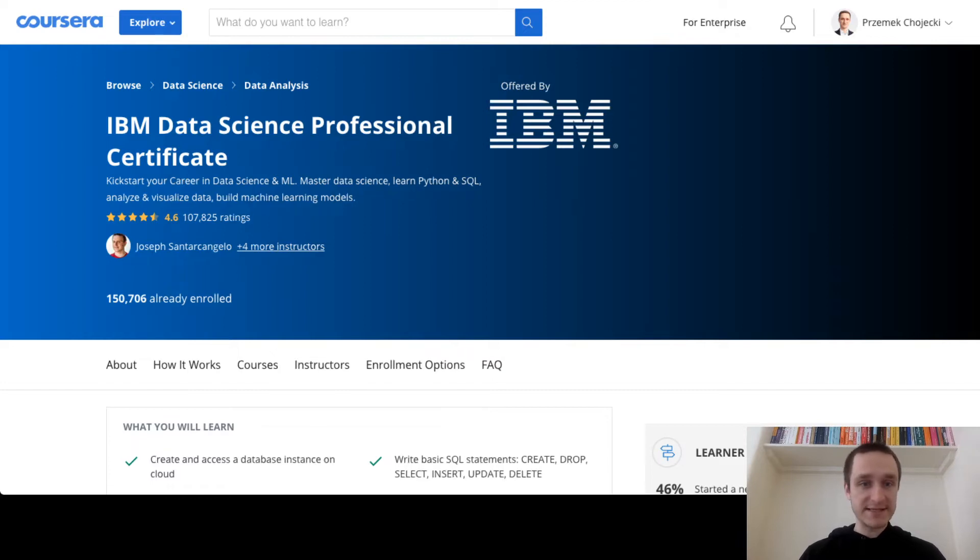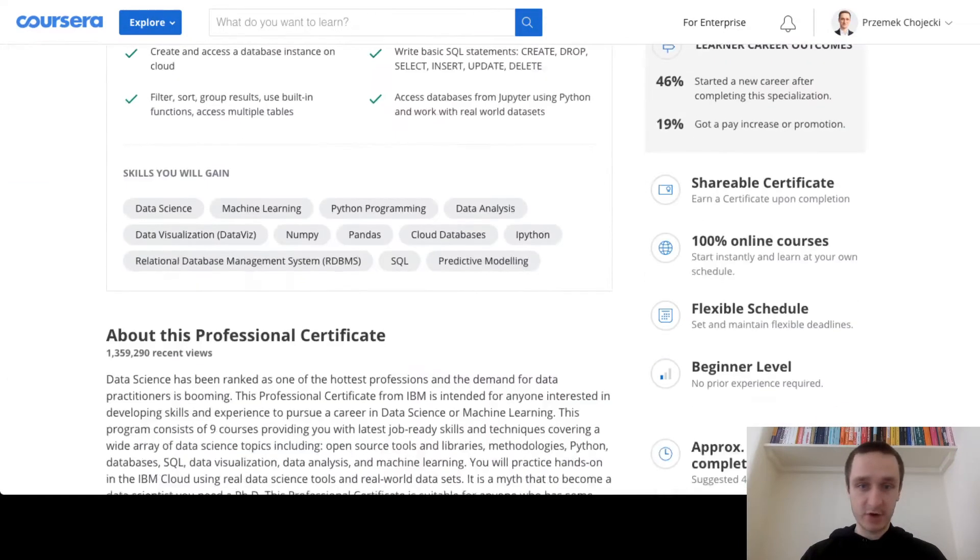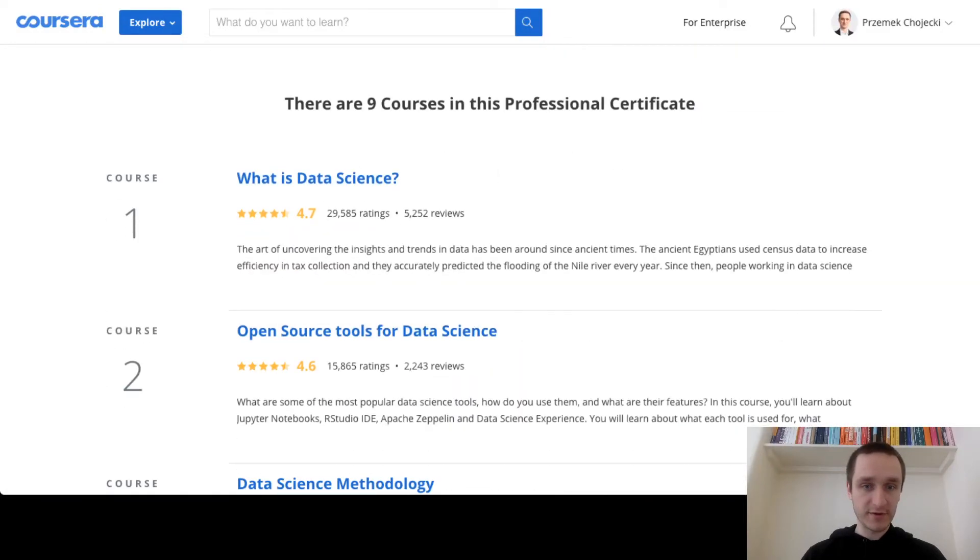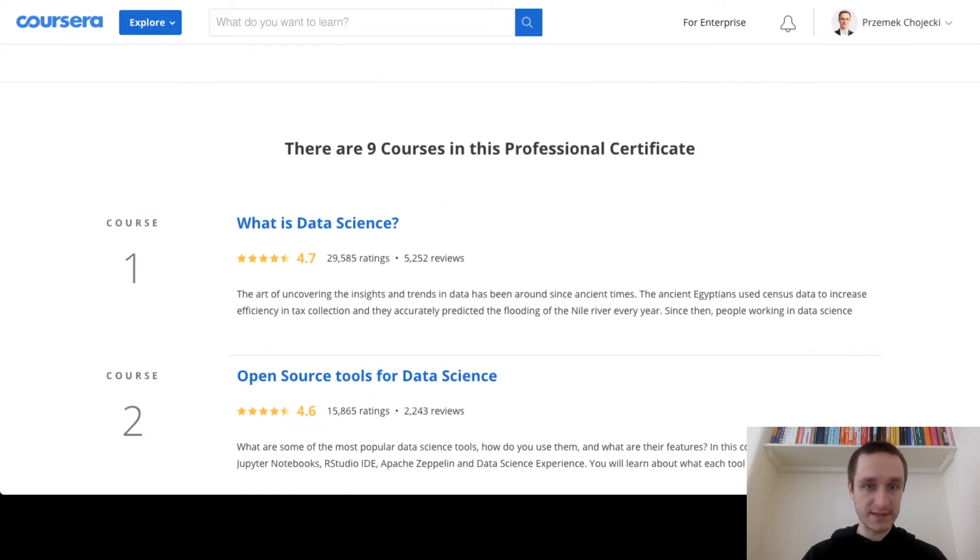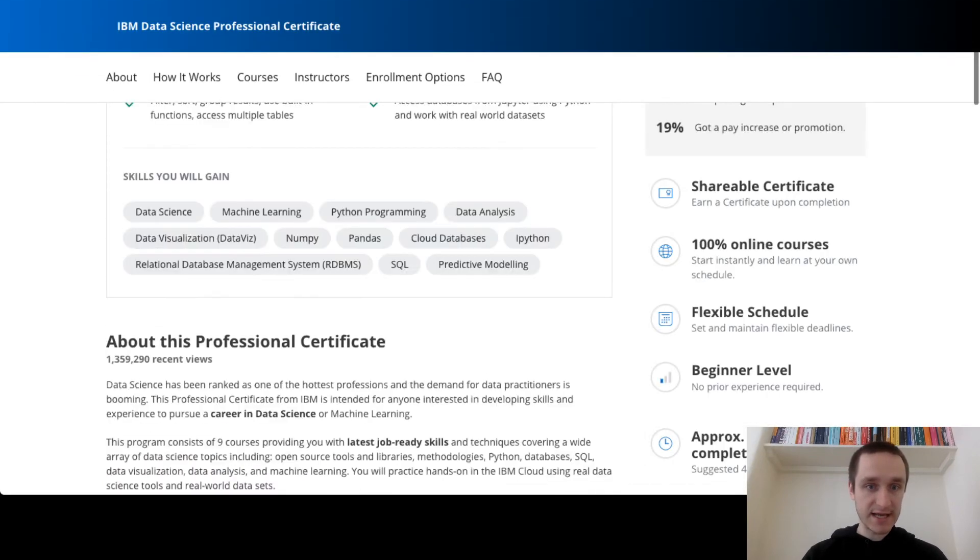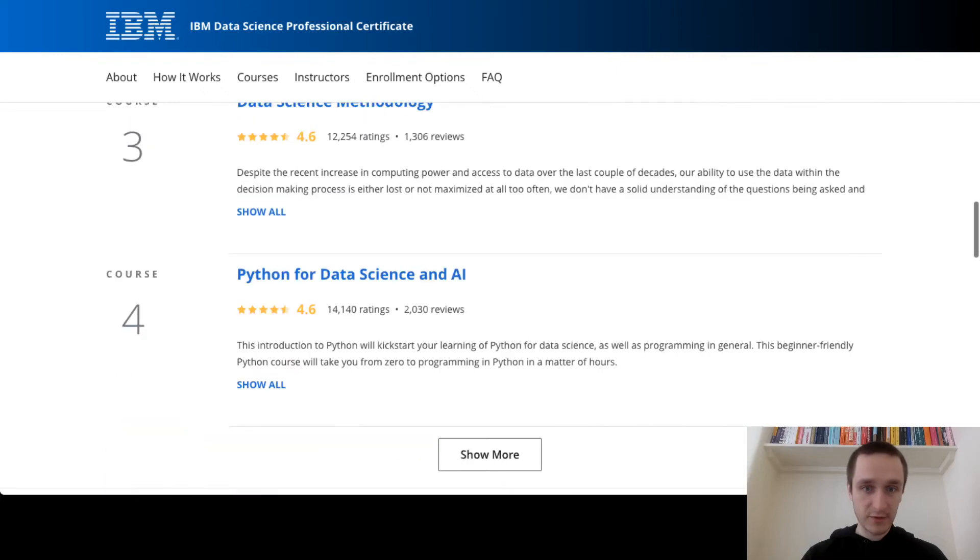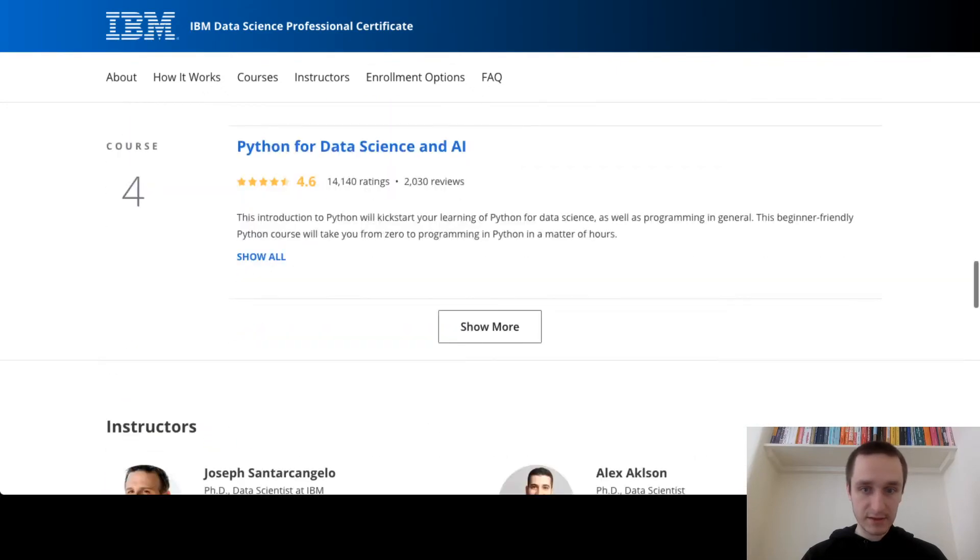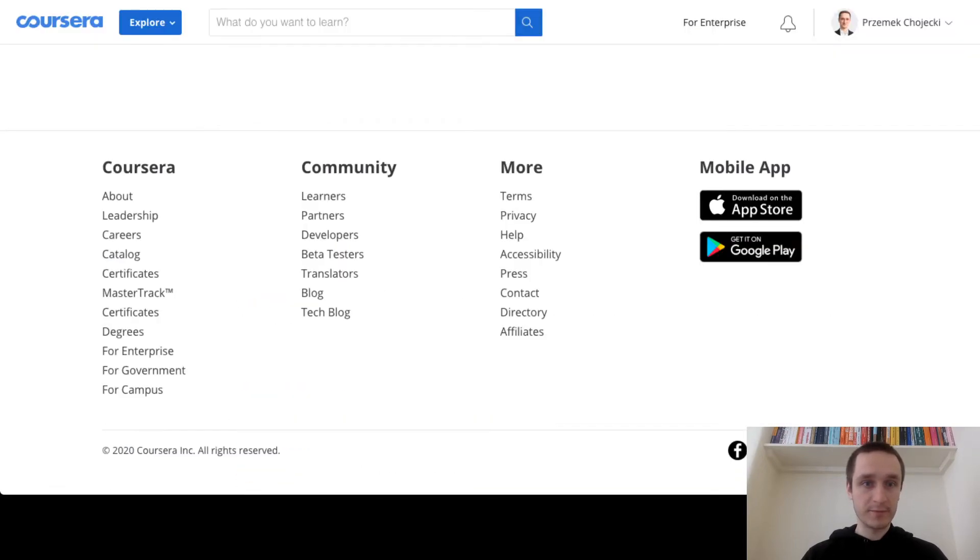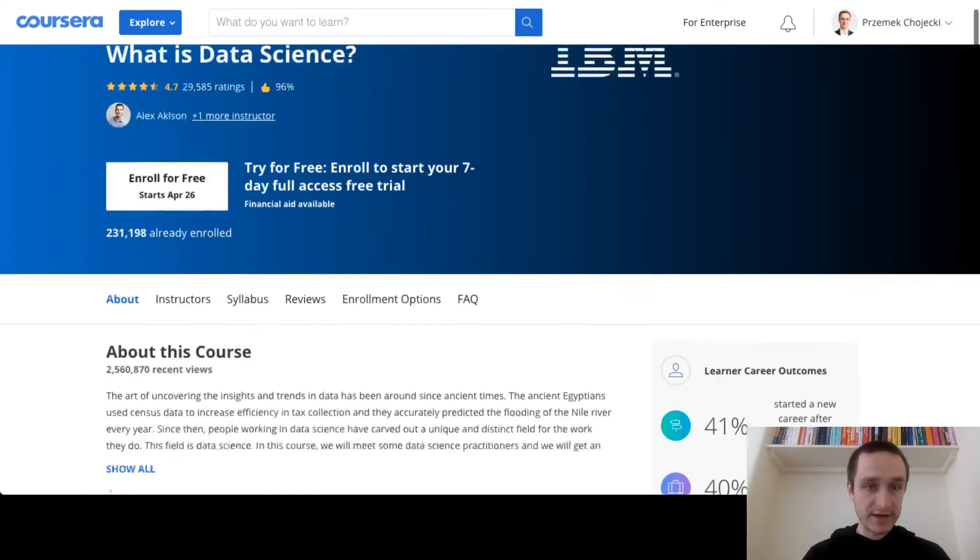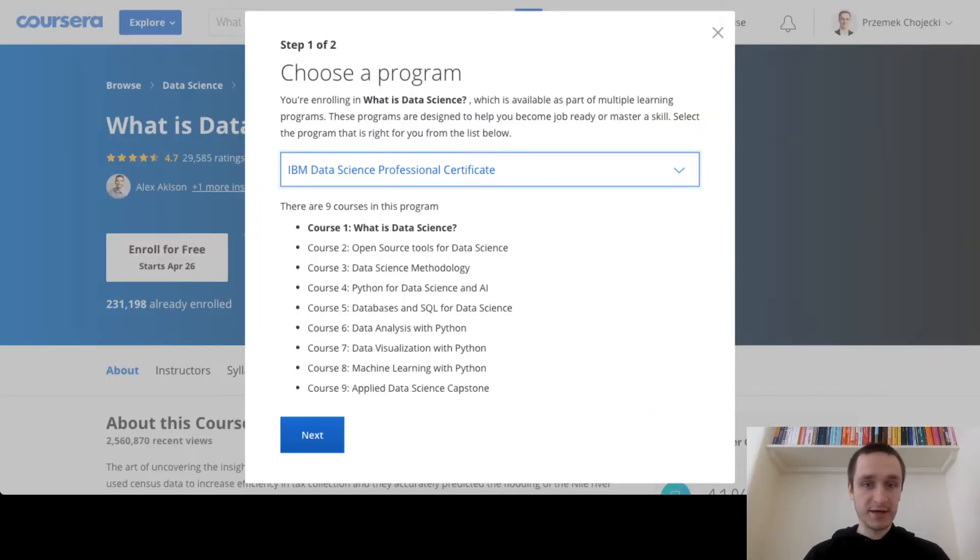As you can see, this is the whole certificate that you can explore, and then let's go into a particular course, say course number one, What is Data Science, currently loading. So I can go here, as you can see there's already written everywhere that I can enroll for free and I'm going to do just that to show you how it looks like.